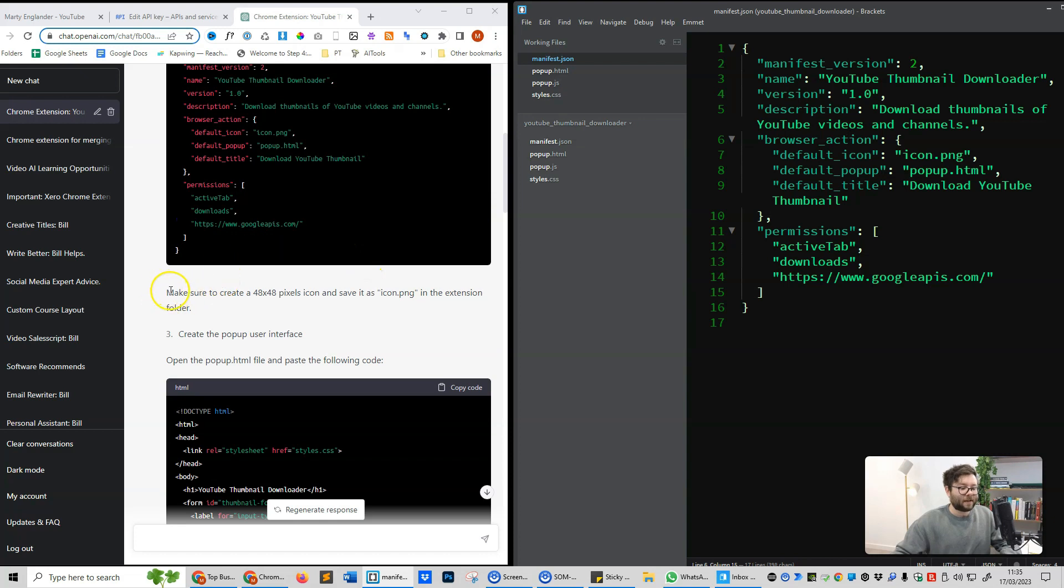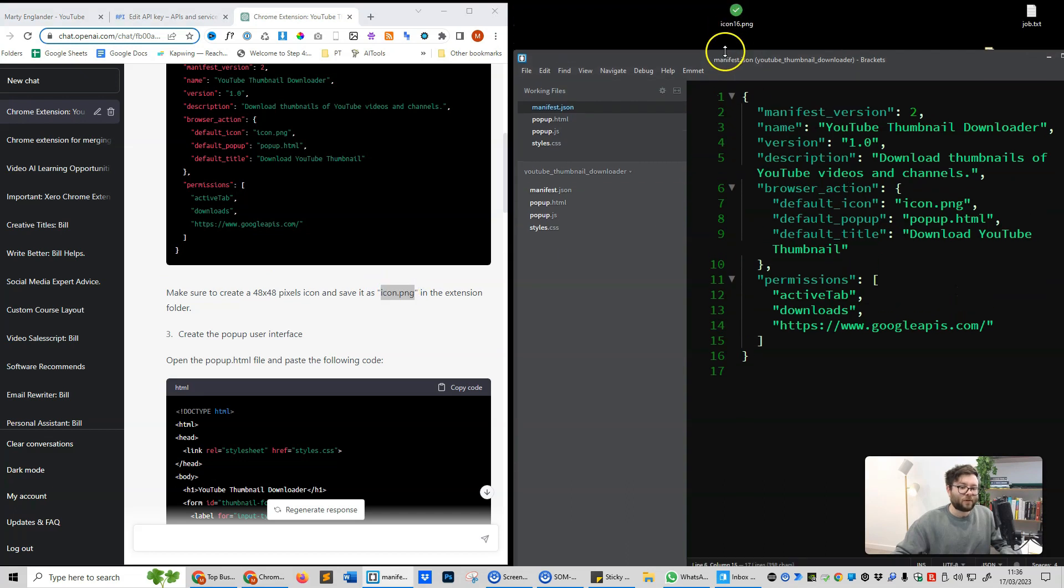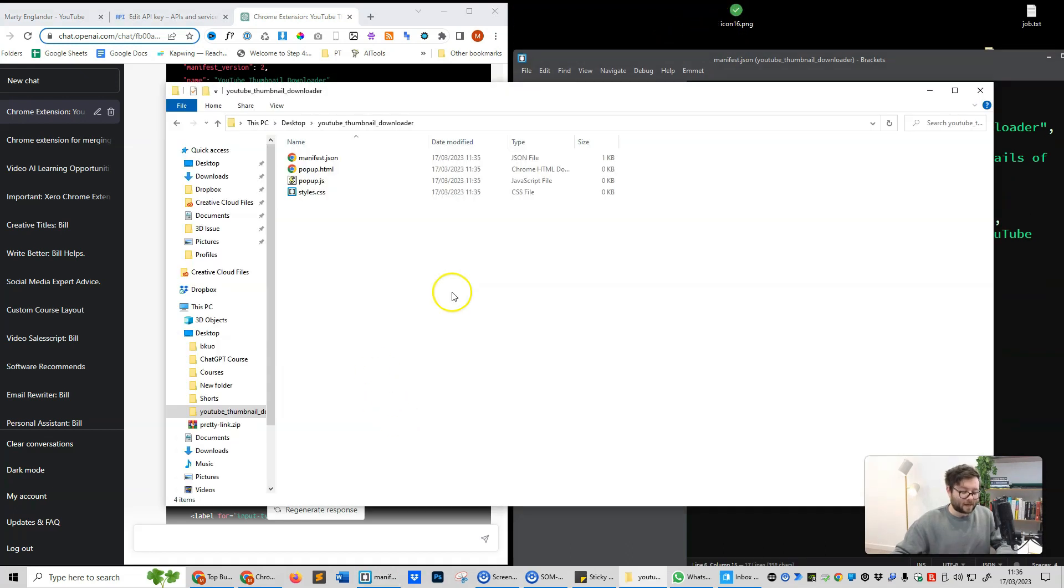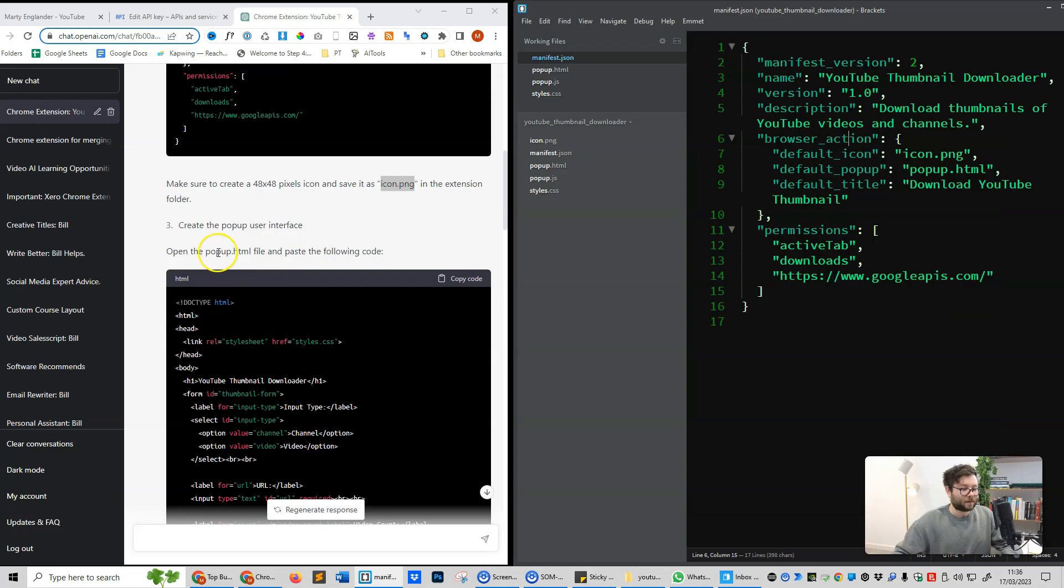Next, it's telling us to create a 48 by 48 pixel icon and save it as icon.png. Now just go to Google and download an icon from images, and then go ahead and add that icon named the way it's telling us inside your folder.